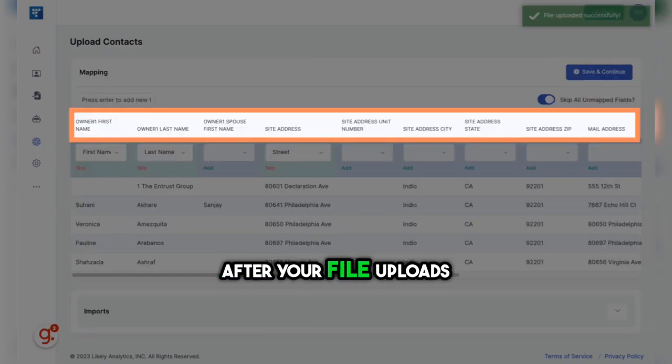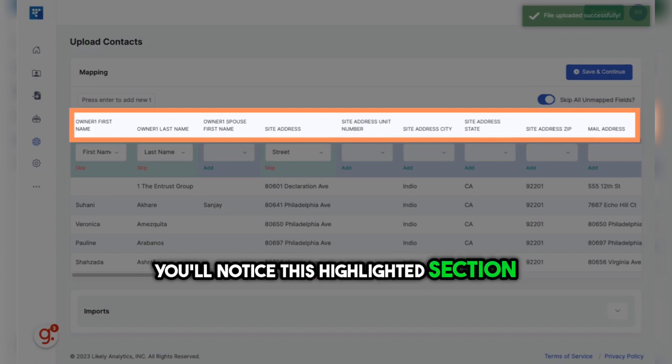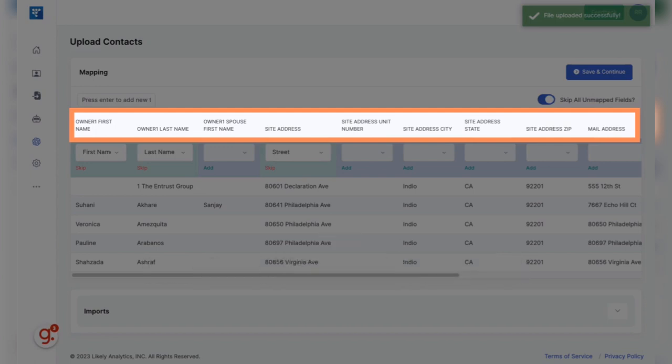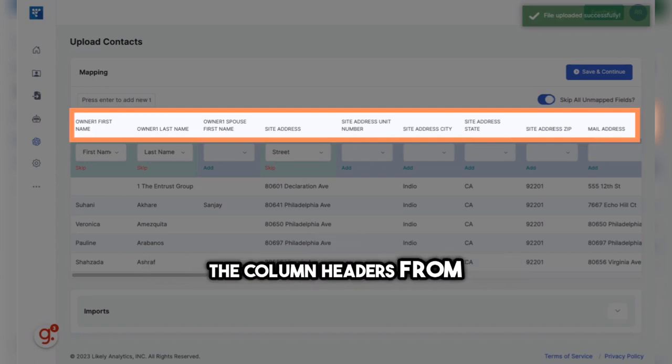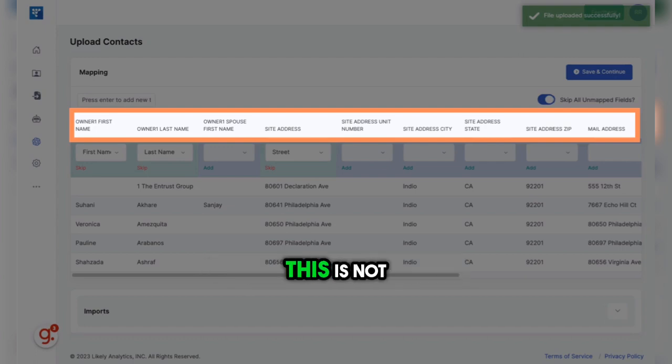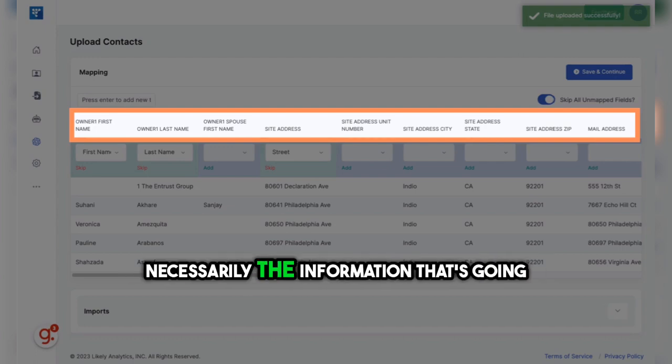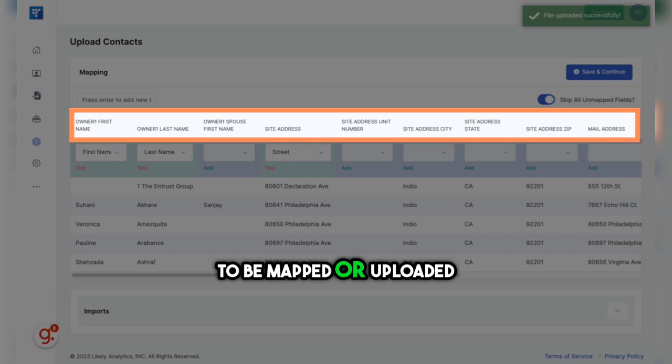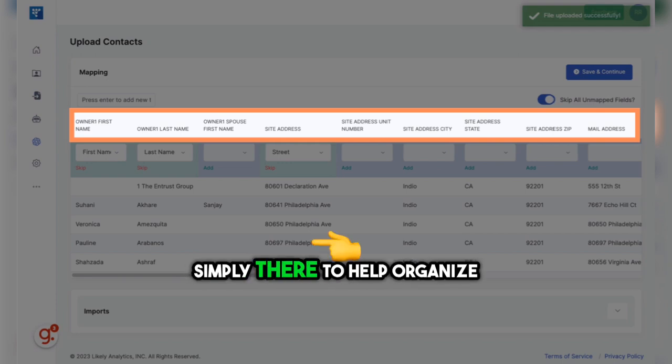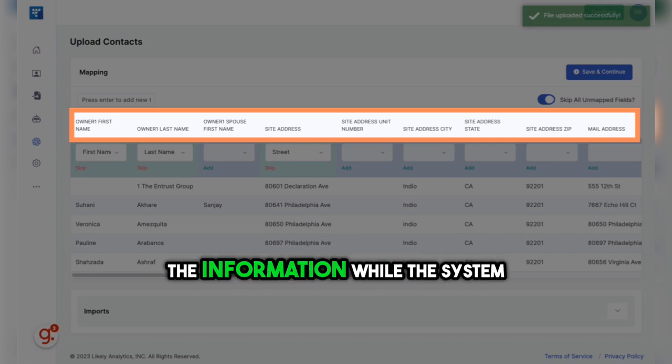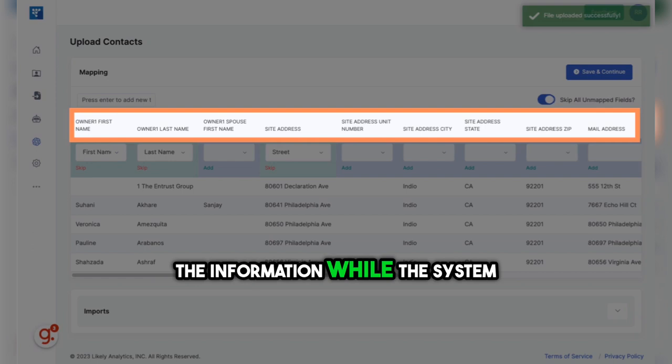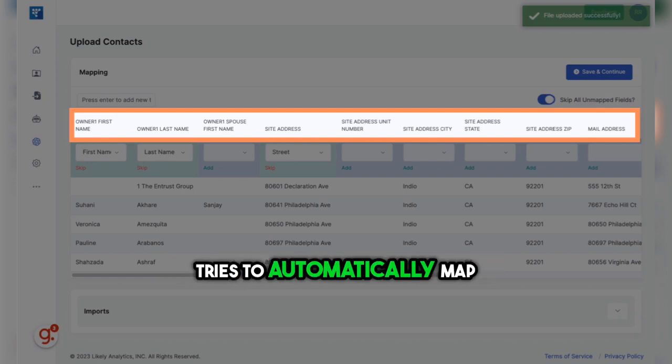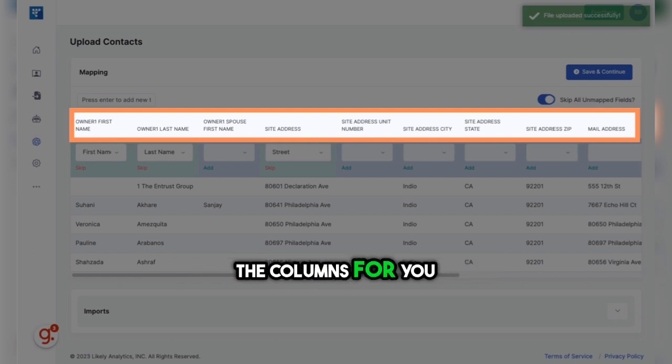After your file uploads, you'll notice this highlighted section at the top of the screen. These are the column headers from the list that you uploaded. This is not necessarily the information that's going to be mapped or uploaded. It's simply there to help organize the information while the system tries to automatically map the columns for you.